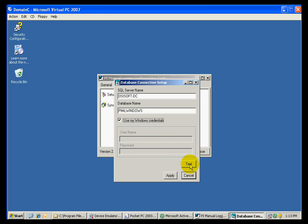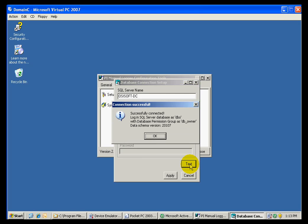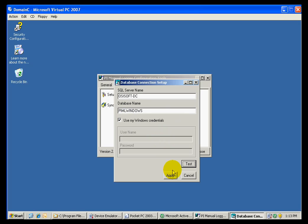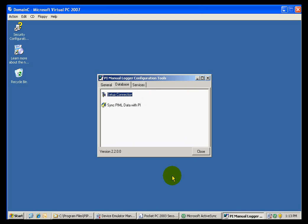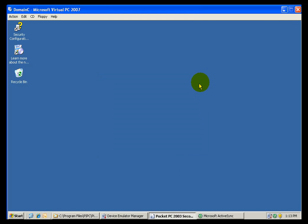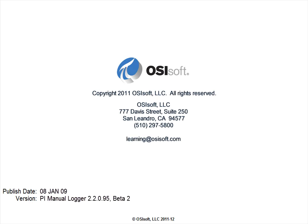And I want to test the connection. We can see that the connection was successful. Therefore, we can apply the changes. And now, our PI Manual Logger has been set up to communicate with the correct database in the server.